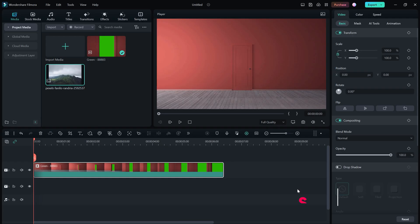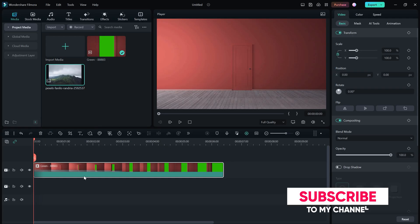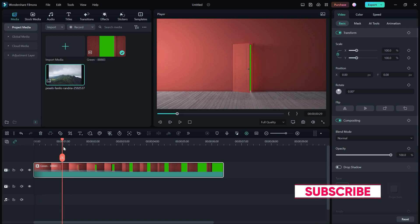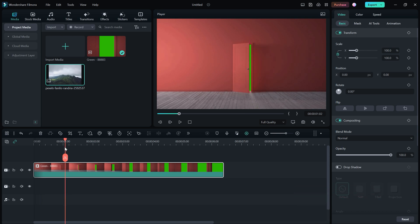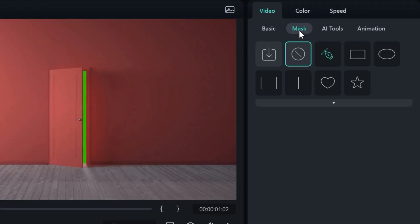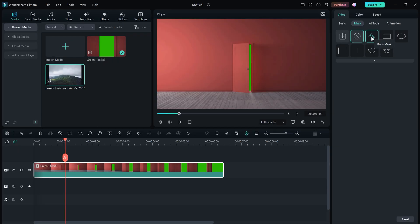If you don't have a green screen footage, then you can also mask in Filmora just like Premiere Pro. Simply go to Mask and select this Draw Mask.